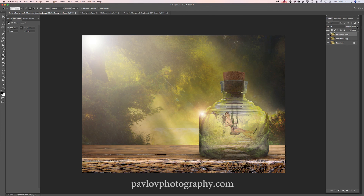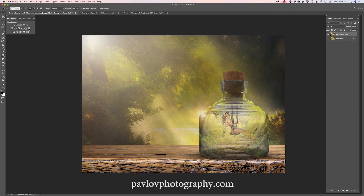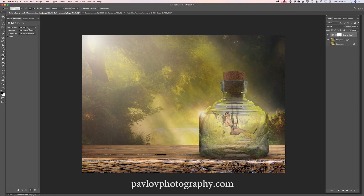Now I will bring down the opacity of my top layer. I will hide my original background layer and merge the two top layers — my top layer is the one with lens flares. Then I will merge all visible. I will add another adjustment layer, another Color Lookup with a Fall Colors look. Because I applied this as a separate layer, I will bring down the opacity of the adjustment layer. Then I will merge visible.